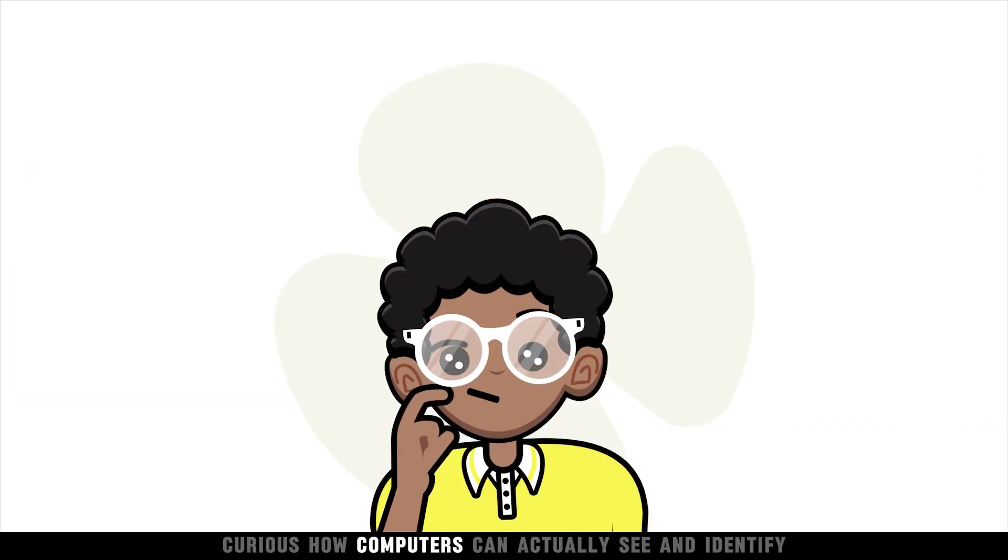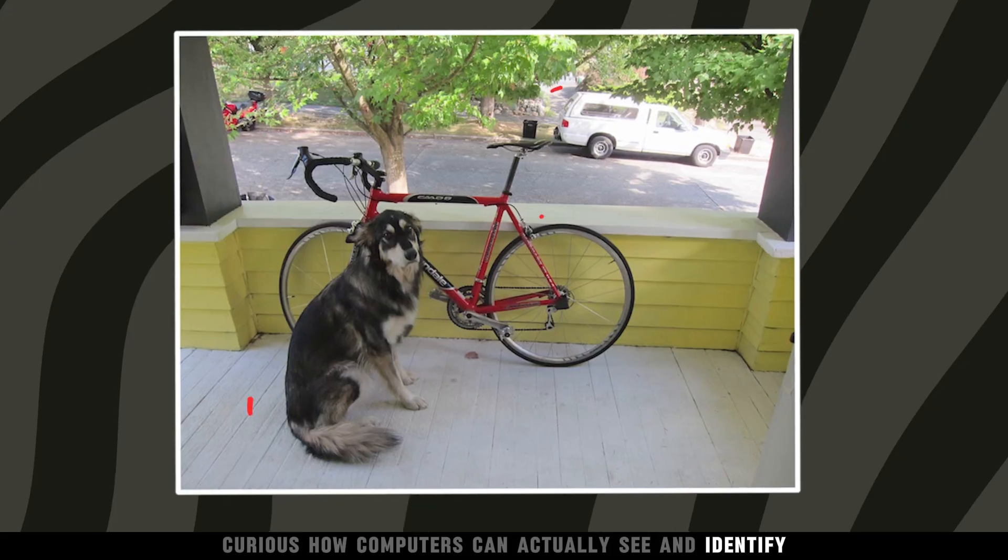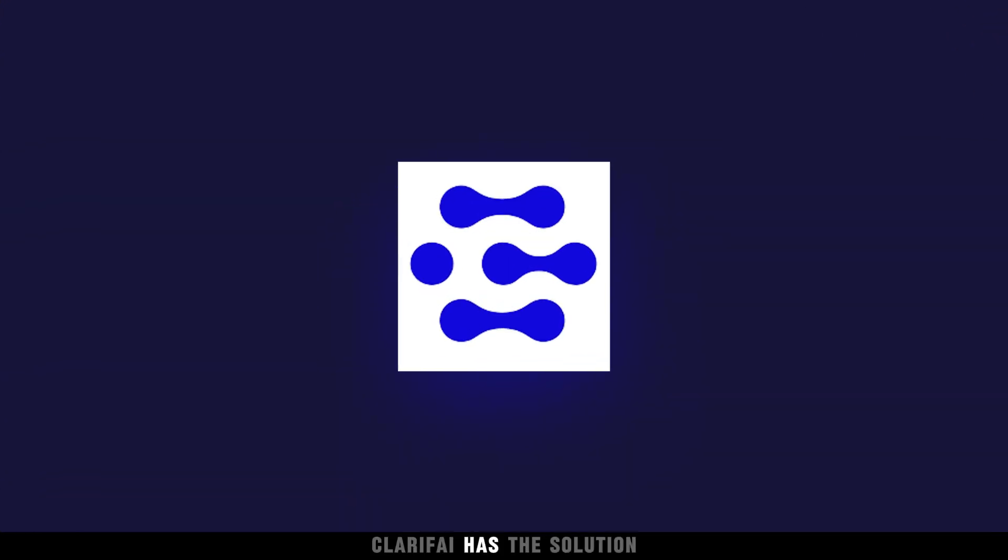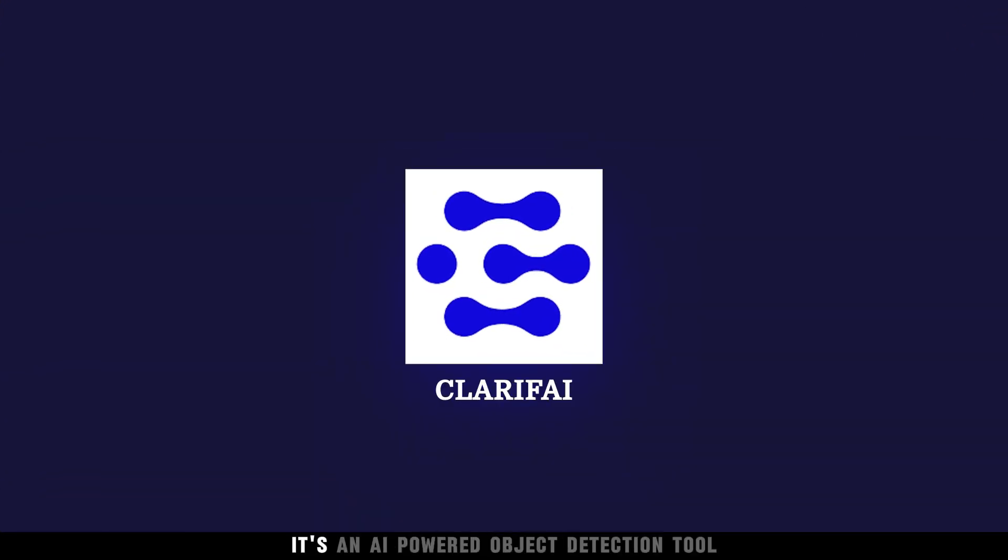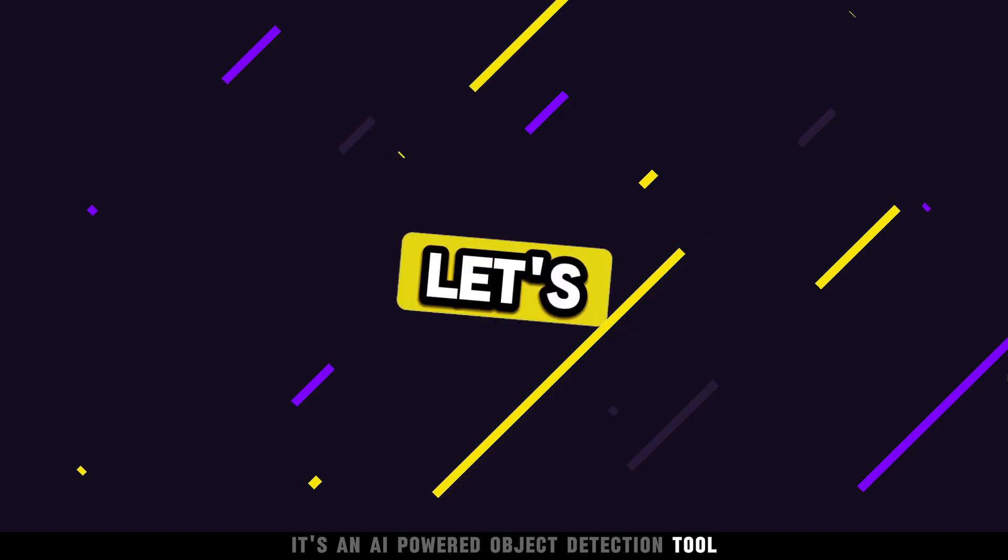Curious how computers can actually see and identify objects in an image or video? Clarifai has the solution. It's an AI-powered object detection tool.